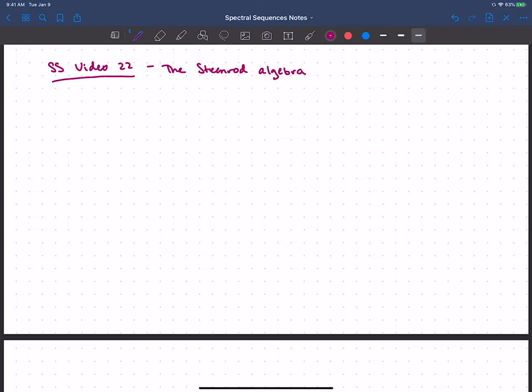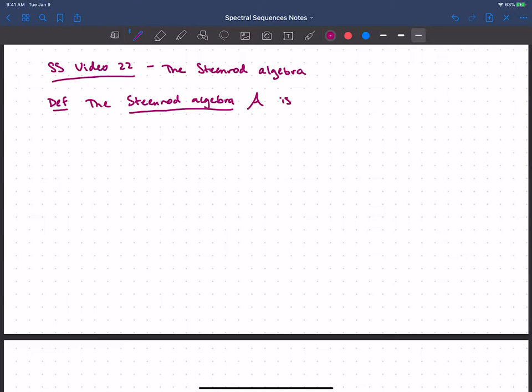So now we want to collect all of those Steenrod squares up into an algebra called the Steenrod Algebra. The Steenrod Algebra, often denoted with a scripty A, is the free graded Z/2 algebra. Notice I didn't say graded commutative — in fact, it's not commutative, it's not even graded commutative, it's only associative.